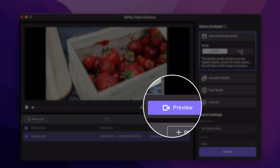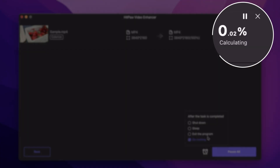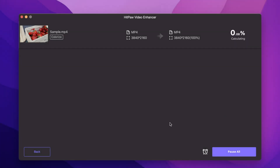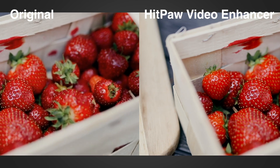Click here to preview and just wait a while. Here's the result — what do you think?